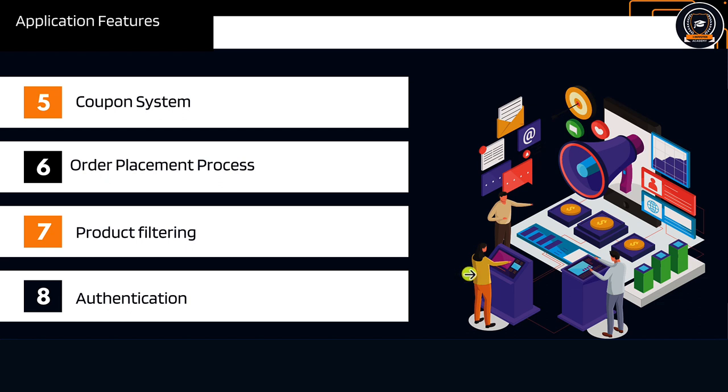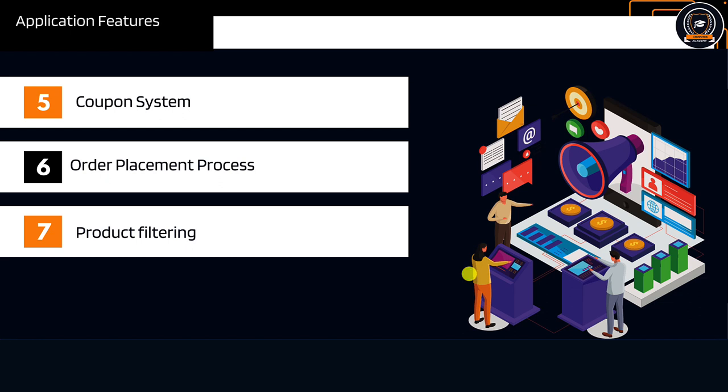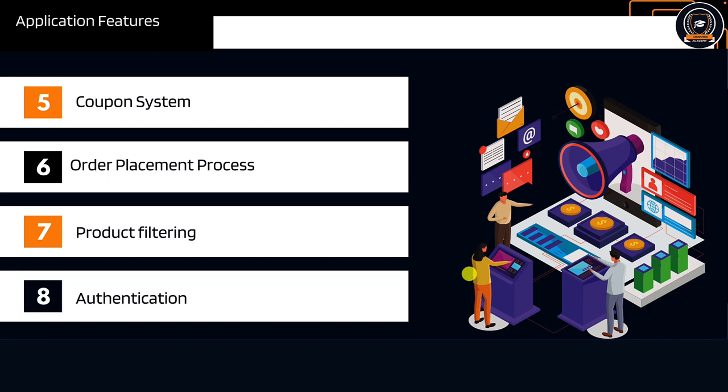This course is aimed at developers who are familiar with Node.js and Express and are looking to build a complete e-commerce API.